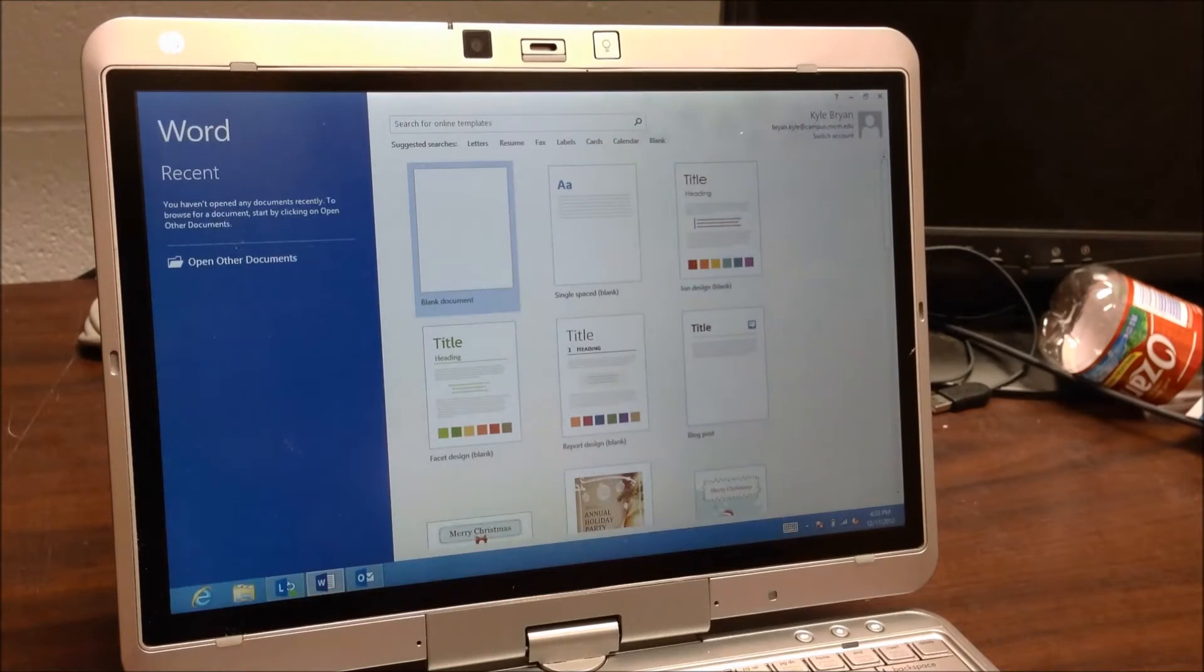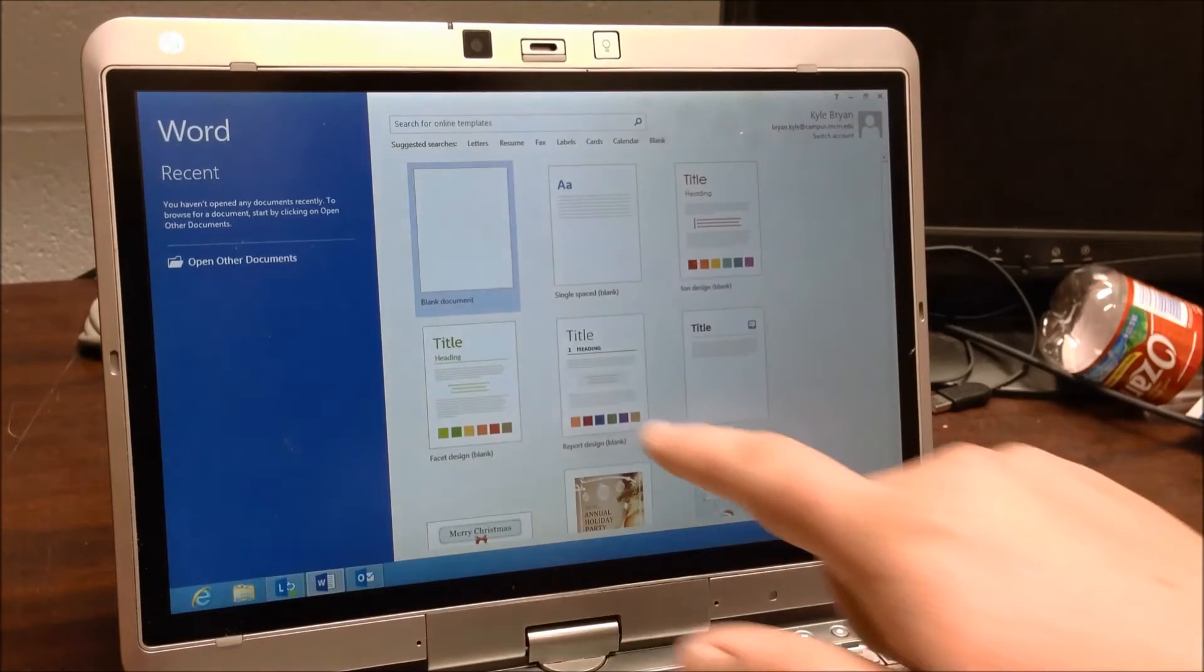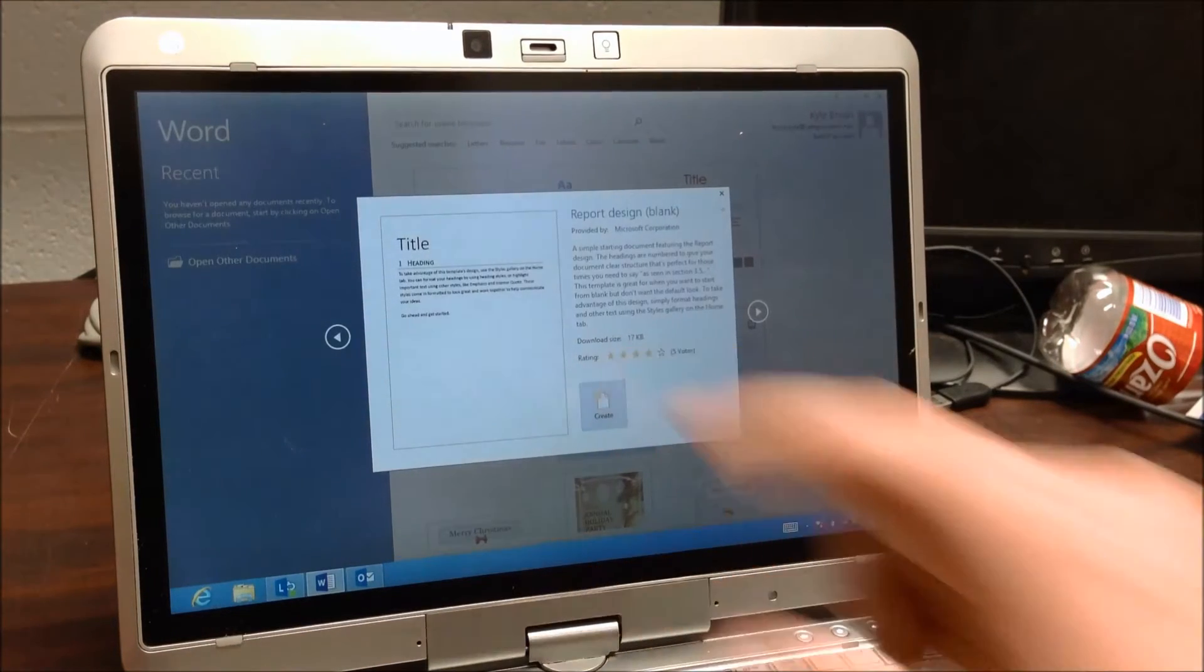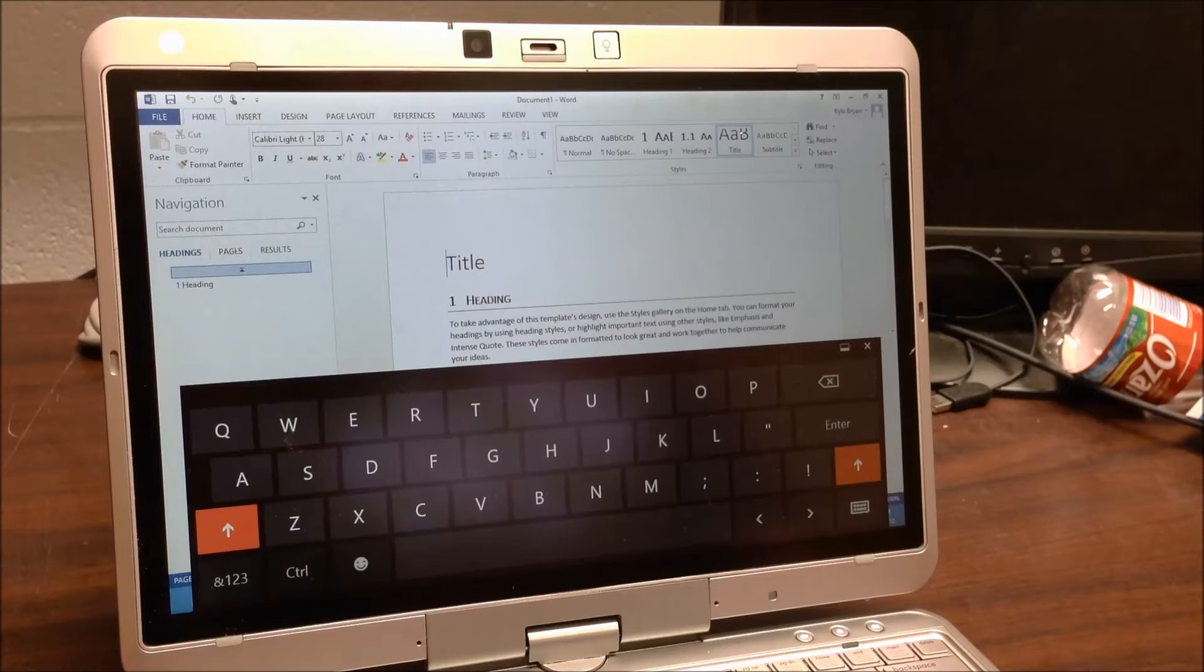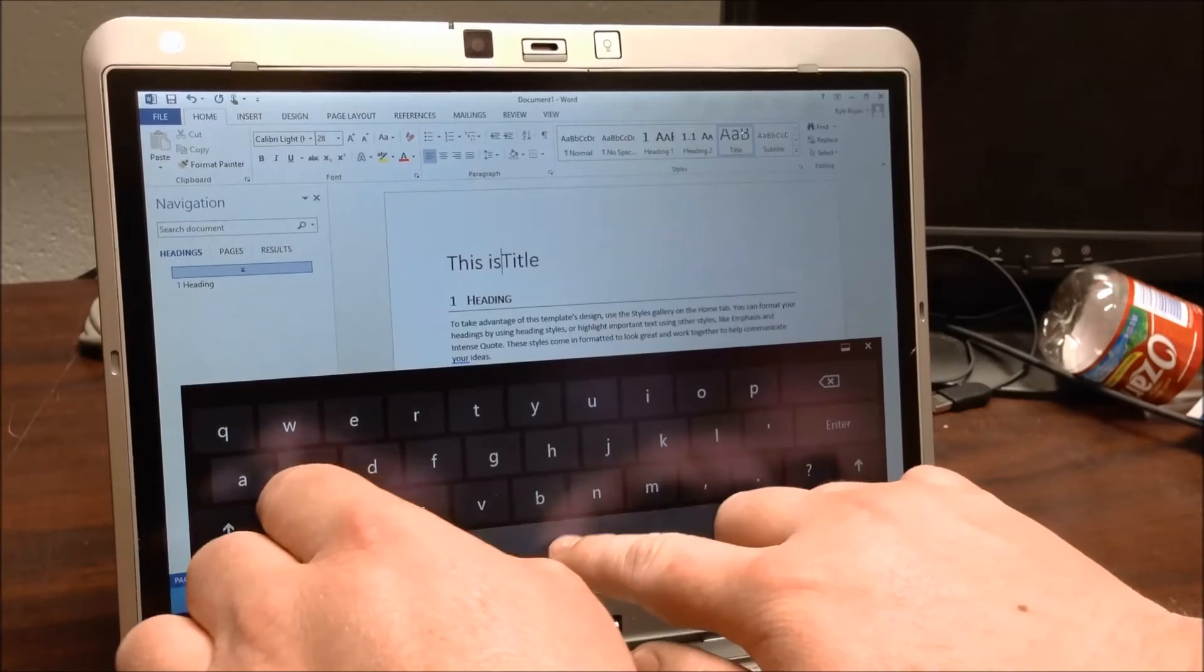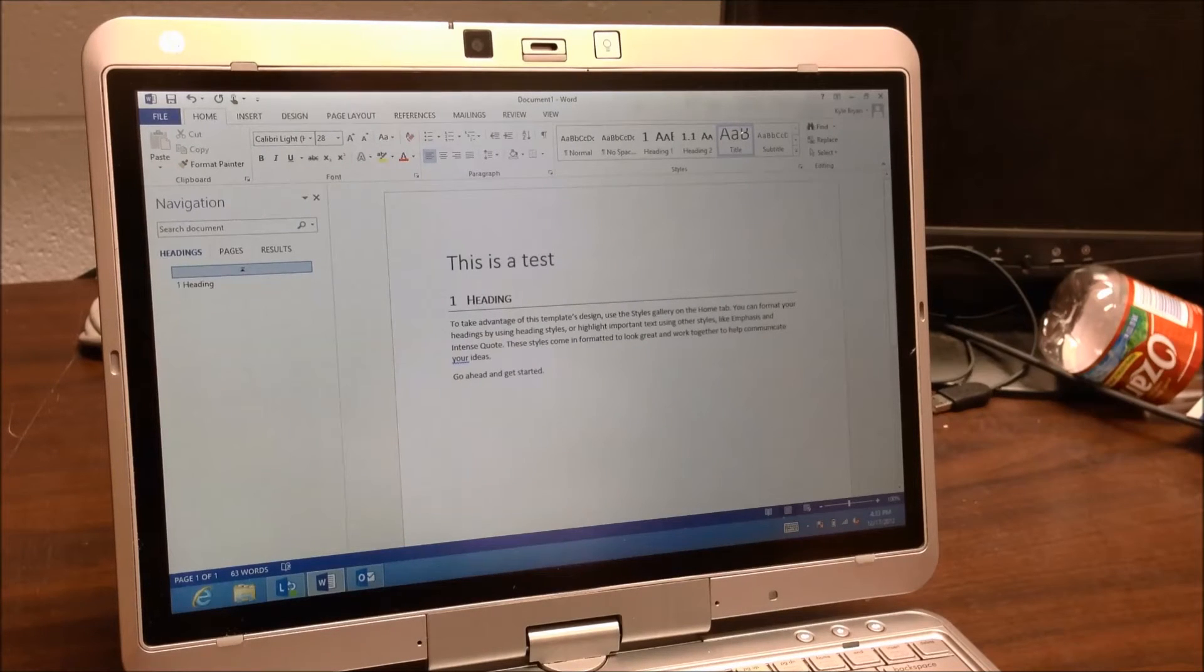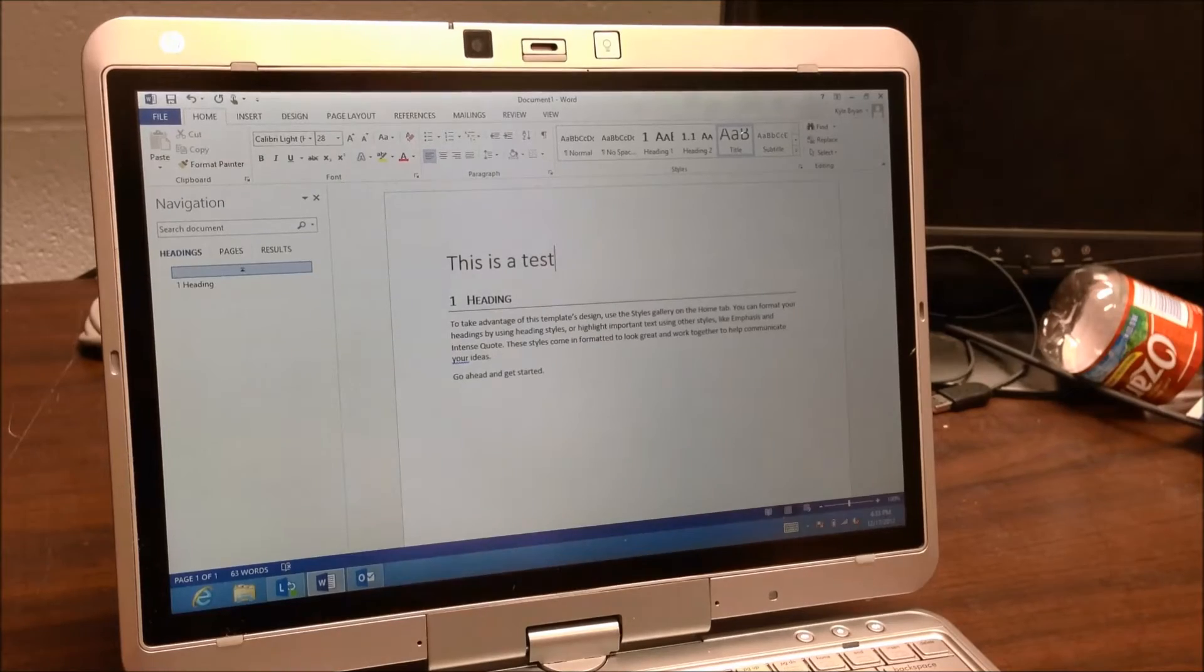And as you can see here, the opening page of Word is substantially different. If I want to go ahead and open up a report design here, it's going to pop up and it's going to tell me about the document here. I can click create. And it's going to bring it up here. As you can see, there is a touch screen keyboard here for me to go ahead and type if I'd like. I'm going to go ahead and type in this as a test. So you can see a few things there. Office 2013 seems to be very much designed for a touch interface just like Windows 8 is.